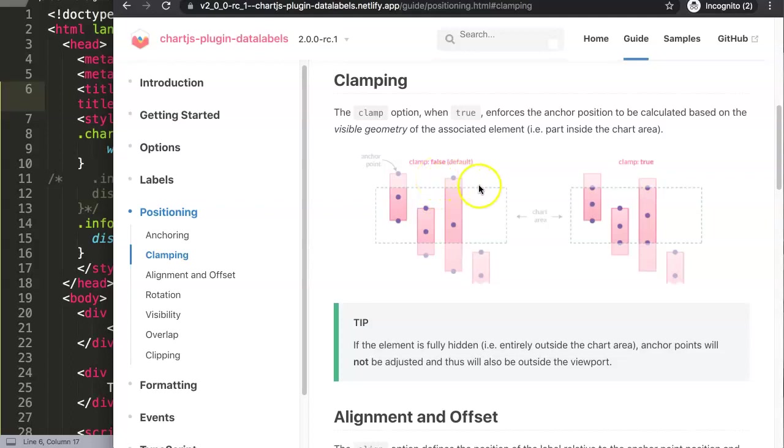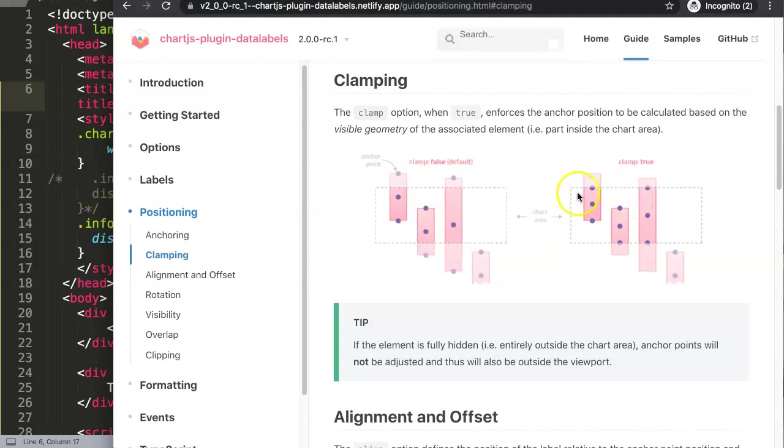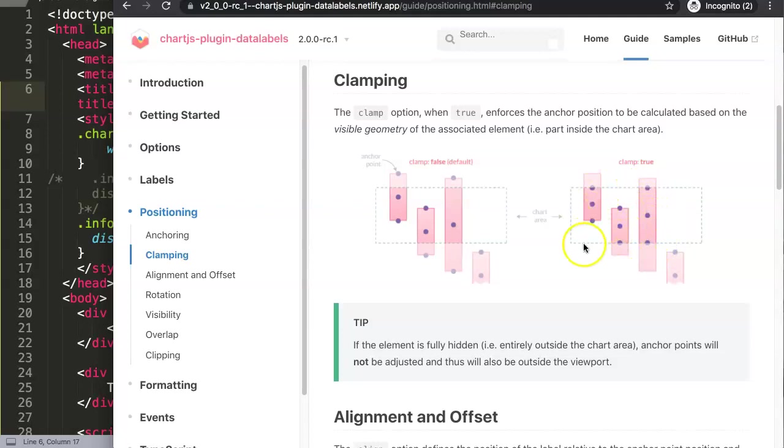In this case by default clamping works like this and then it will just continue going. However, if you set clamp on true, what it'll do is recalculate the visible space.